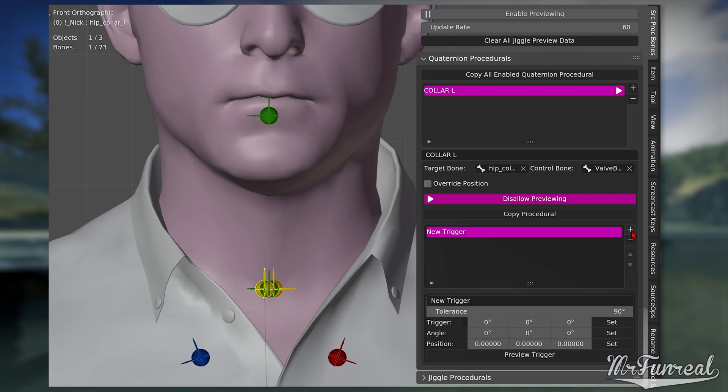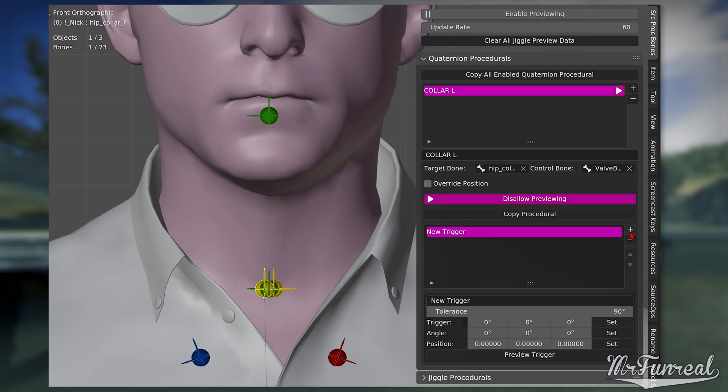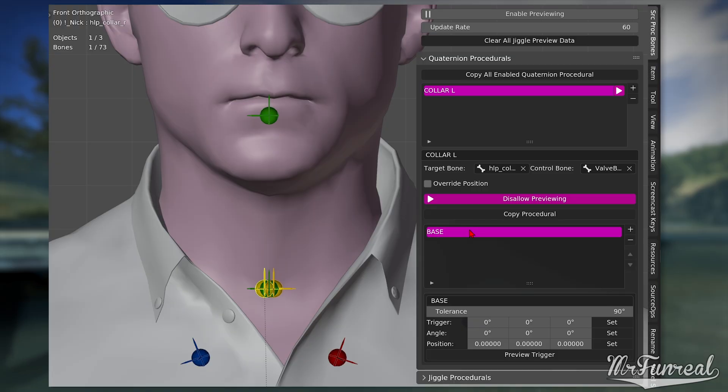In the box on the bottom, click the plus button to add a new trigger. I recommend you to rename the triggers as well just to keep them apart. First we will make the rest pose trigger, where no poses will be applied just yet. Press the three set buttons to capture the current pose.